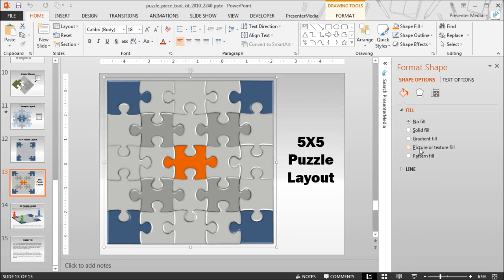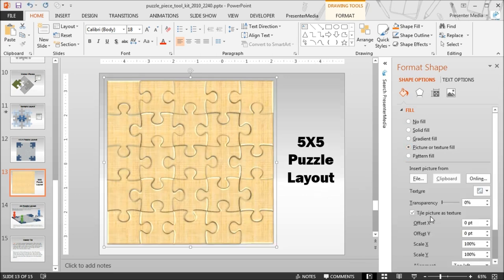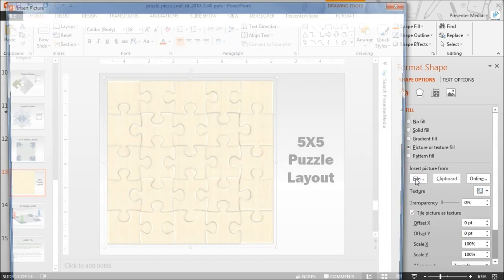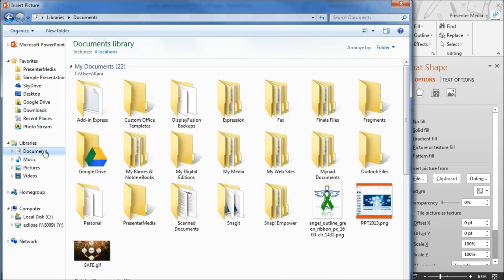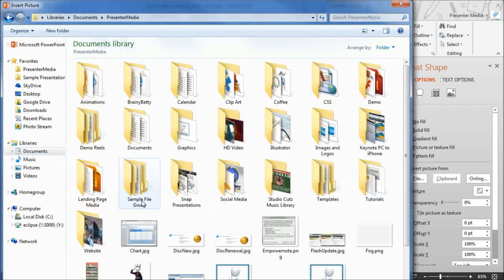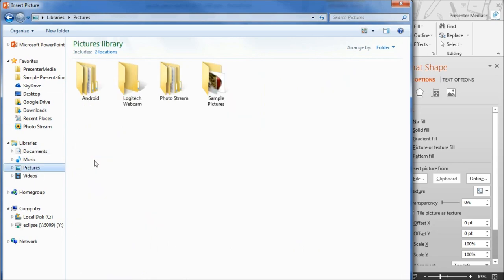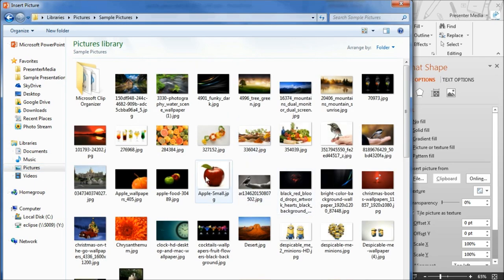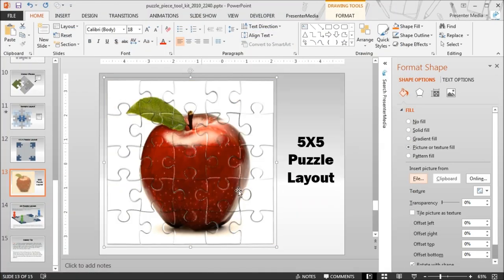Simply select Picture or Texture Fill. File, choose File, and locate that picture. In our case, we are going to be using one of our sample images which is simply a picture of an apple background.